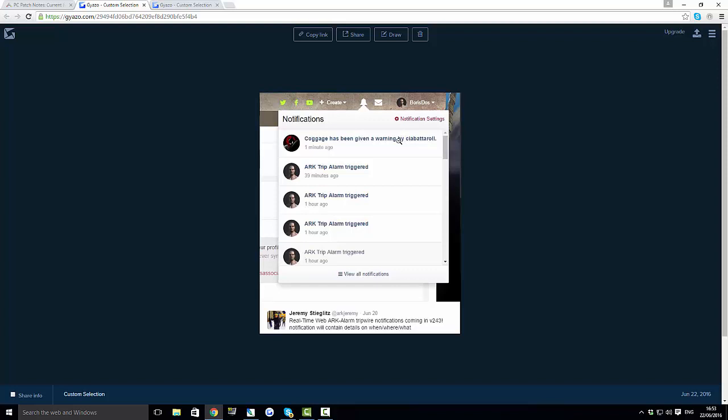You'll be able to see those and also when you set up your trip alarms, it will come up in your notification saying your ARK trip alarm has been triggered. That's when you know someone could be, depending on where you put it down, close to or in your base. It would let you know straight away to jump on ARK if you have time and get there and save your base.